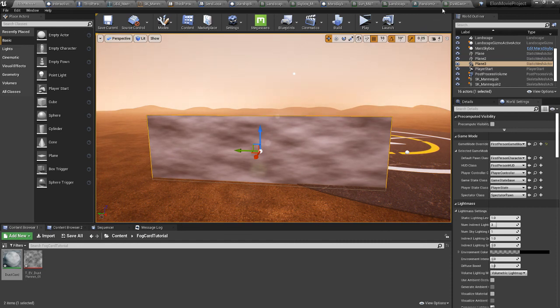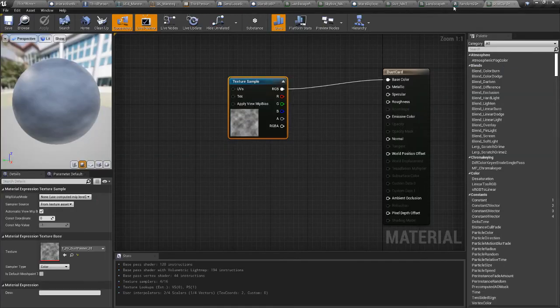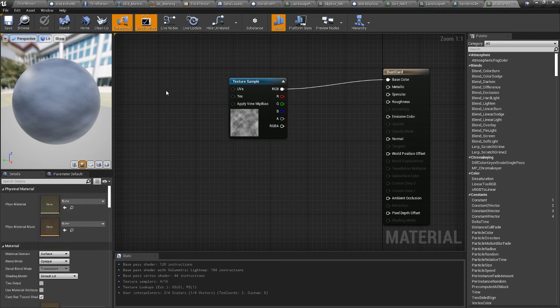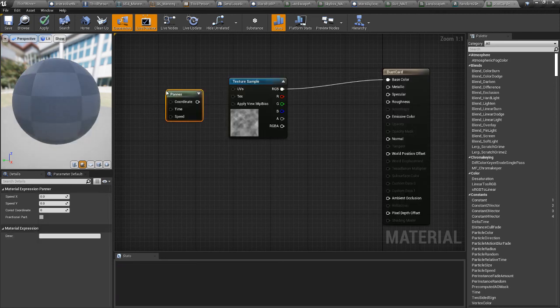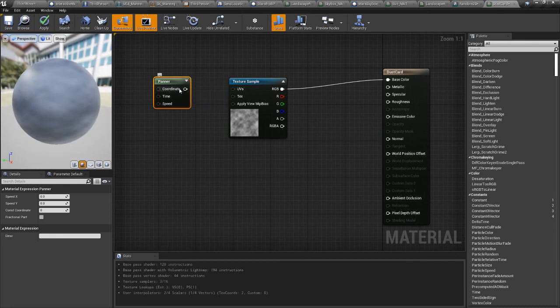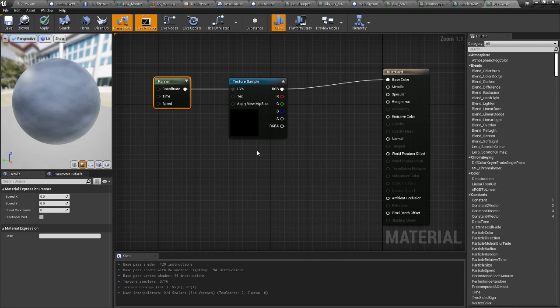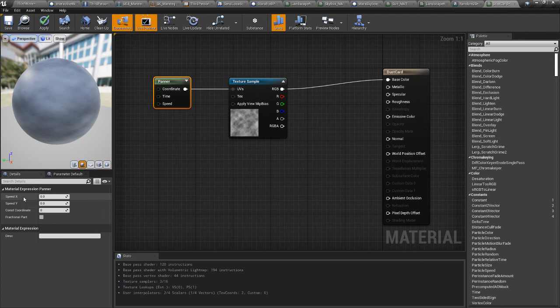And then we're going to make it move real quick. We're going to throw a panner in. If you hold P and click, it creates a panner. Put that into the UVs. And now X is your left and right movement, Y is top to bottom, like up and down in the UV space.